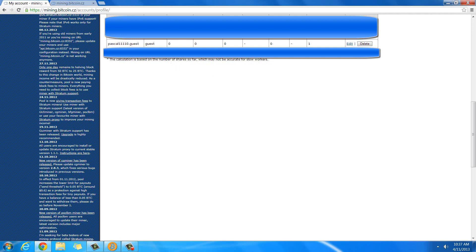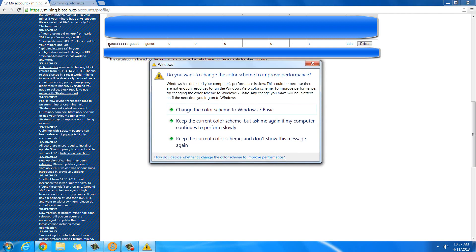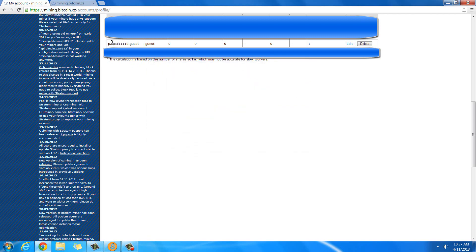These are the different miners that I have set up. This one is my video card miner. This is the one I'm going to be using in this tutorial, this guest one.